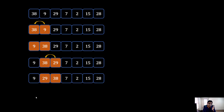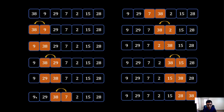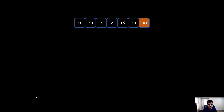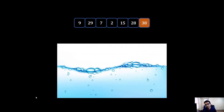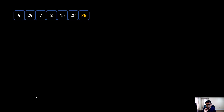You continue the same process for element three and element four, and so on until the very end. As a result of this process, 38, which was the highest number, goes towards the end — that's why this is called bubble sort. Just like a bubble in water rises from the bottom to the top, 38 popped up from the bottom all the way to its correct position at the end of the list.